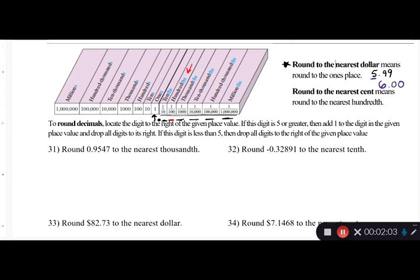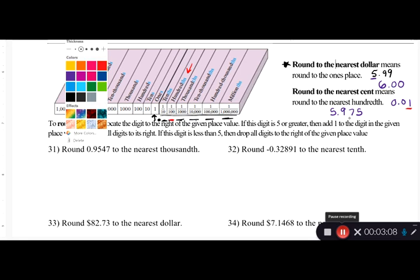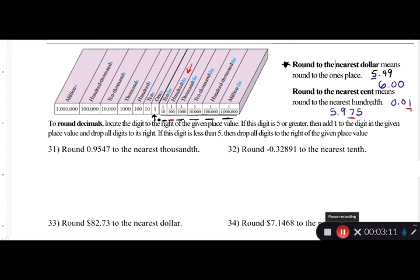Rounding to the nearest cent: one cent is written as 0.01. So if I had 5.975, and I'm rounding to the nearest cent, I look at the hundredths place — that seven is the digit I'm rounding — and then I look at the digit after it, which is a five. That's five or bigger, so I round up to 5.98, which is five dollars and ninety-eight cents.